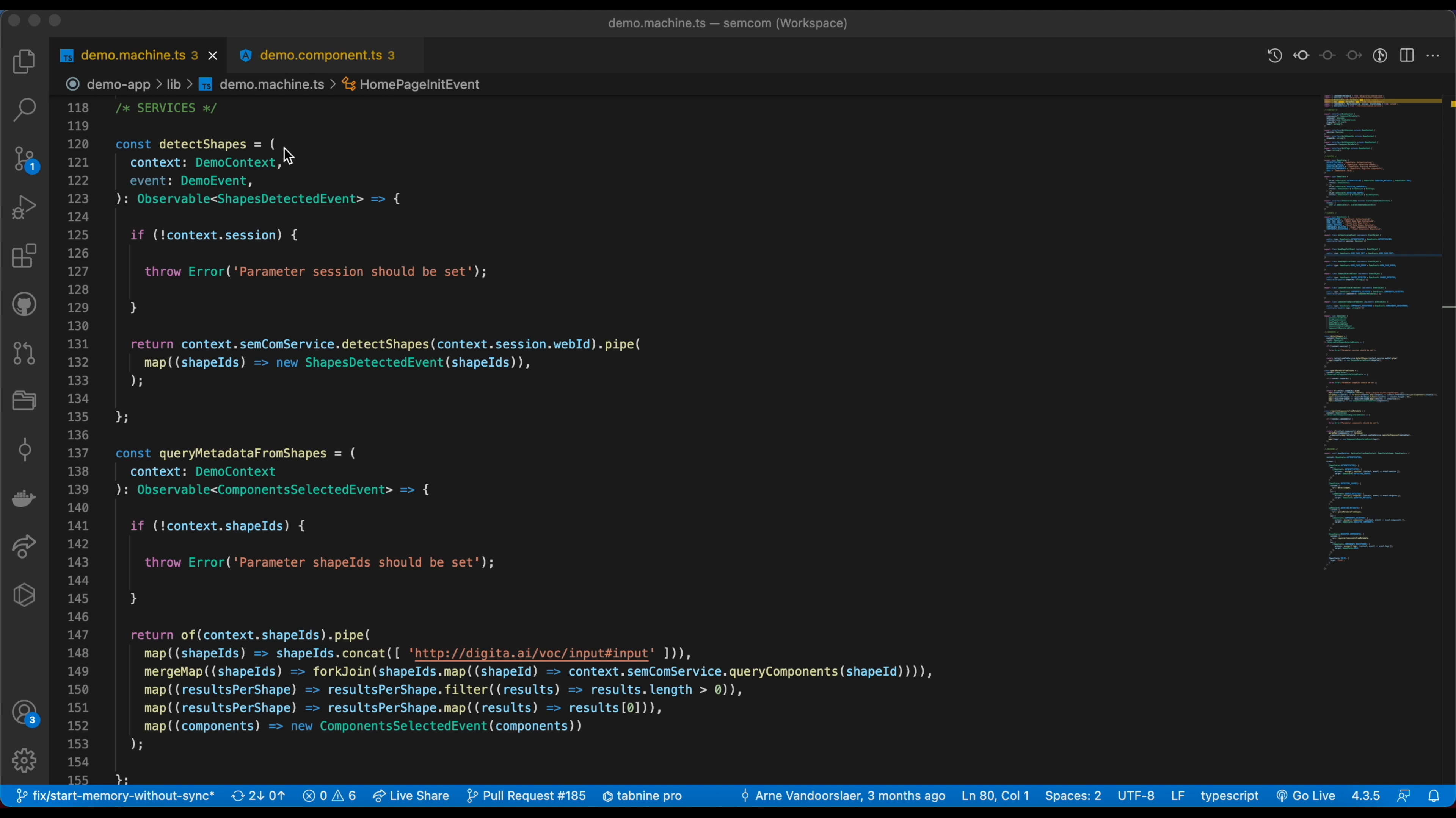First, the detect shapes function of the SEMCOM SDK scanned Tia's profile document of her pod and found among others a person shape and a payslip shape. Let's take a look at the code. Here you see the detect shapes function in action. You give detect shapes the URL to an RDF document. It will scan the document and create a list of data shapes, which in their current form are RDF classes.